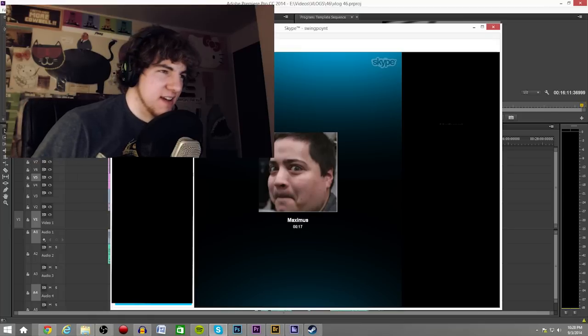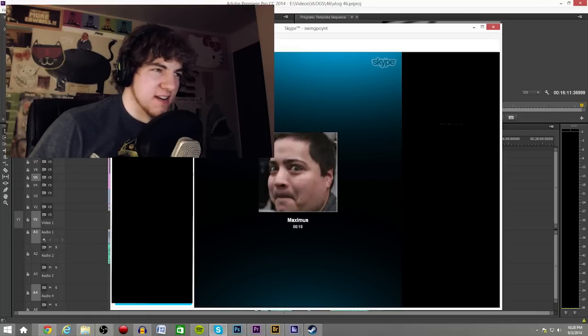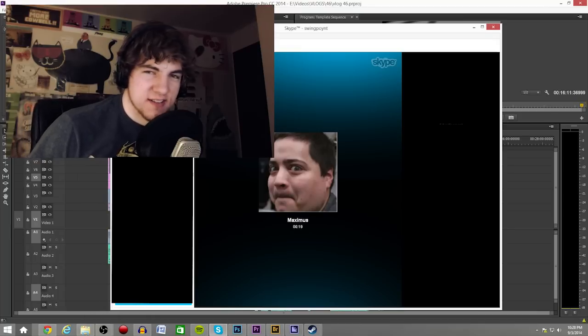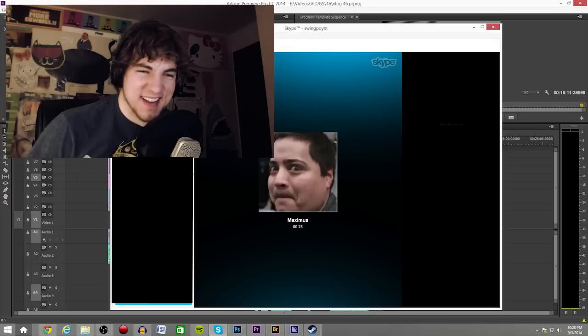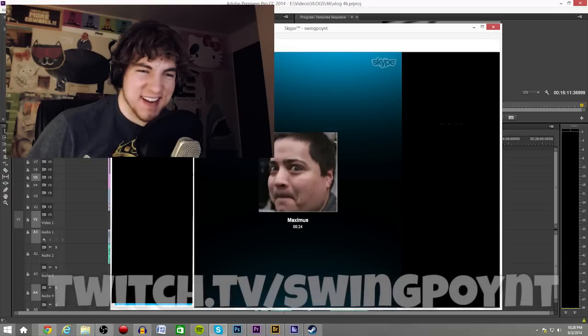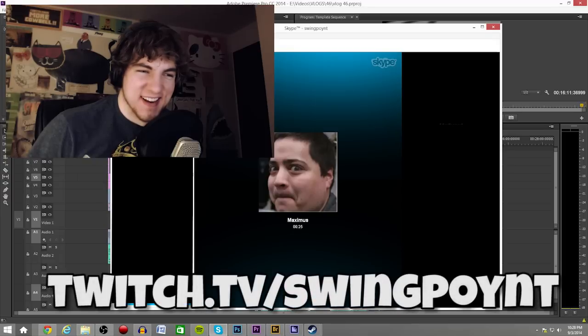Okay. And then, what channel? What channel do I? It's just twitch.tv slash swingpoint.